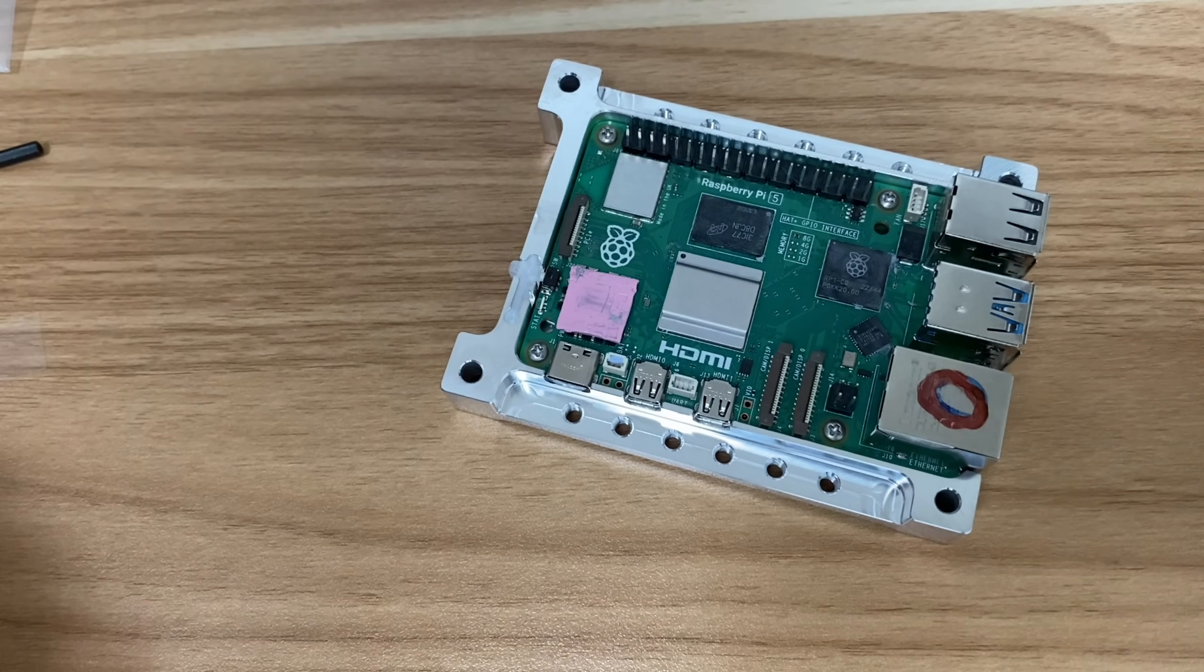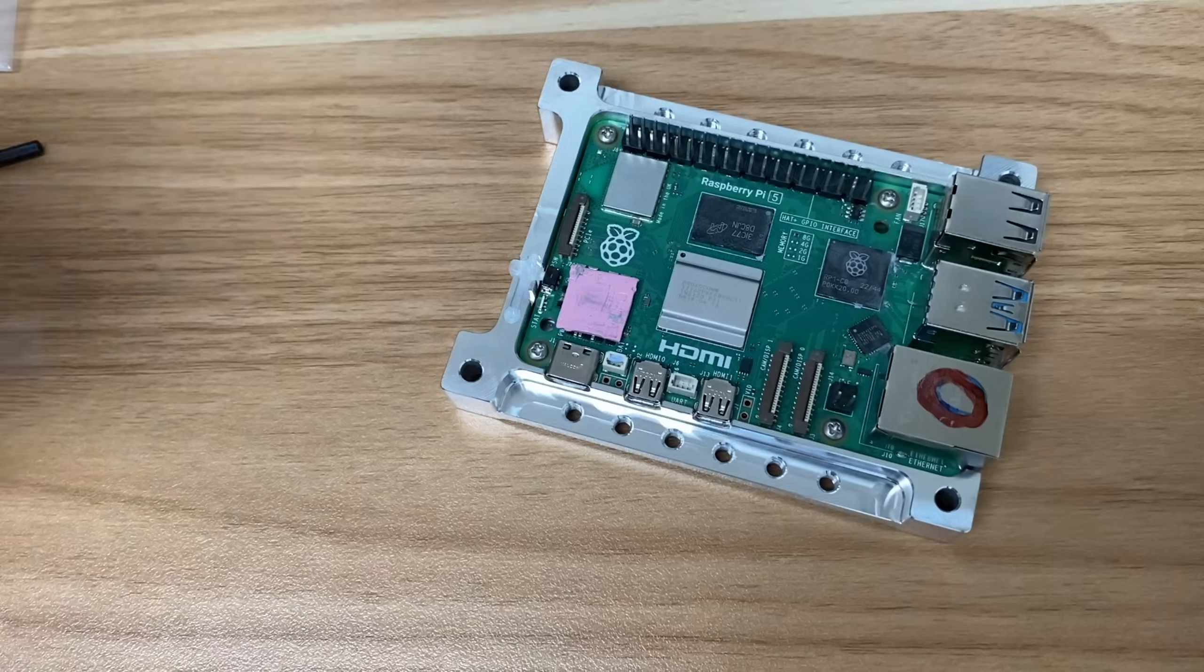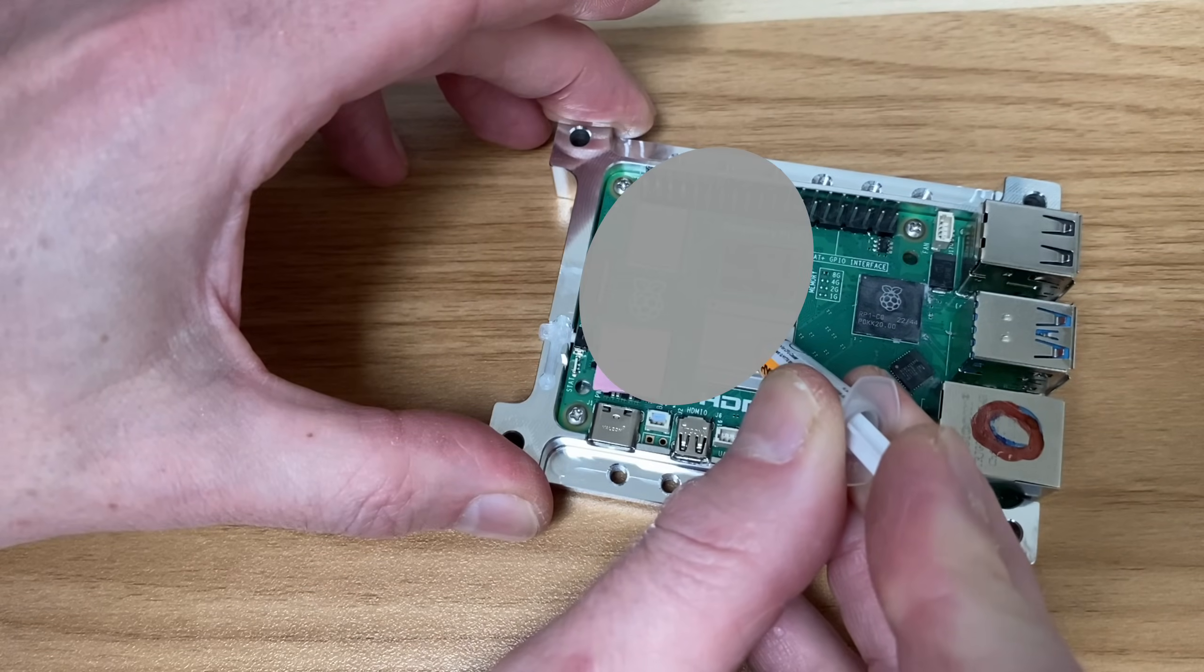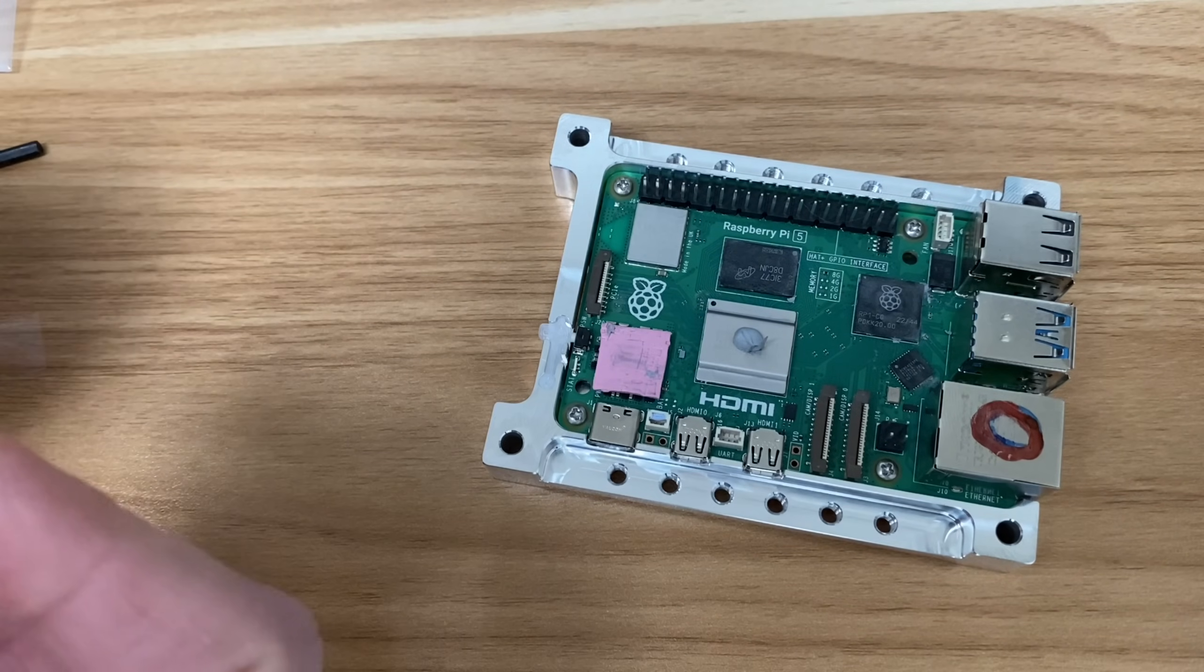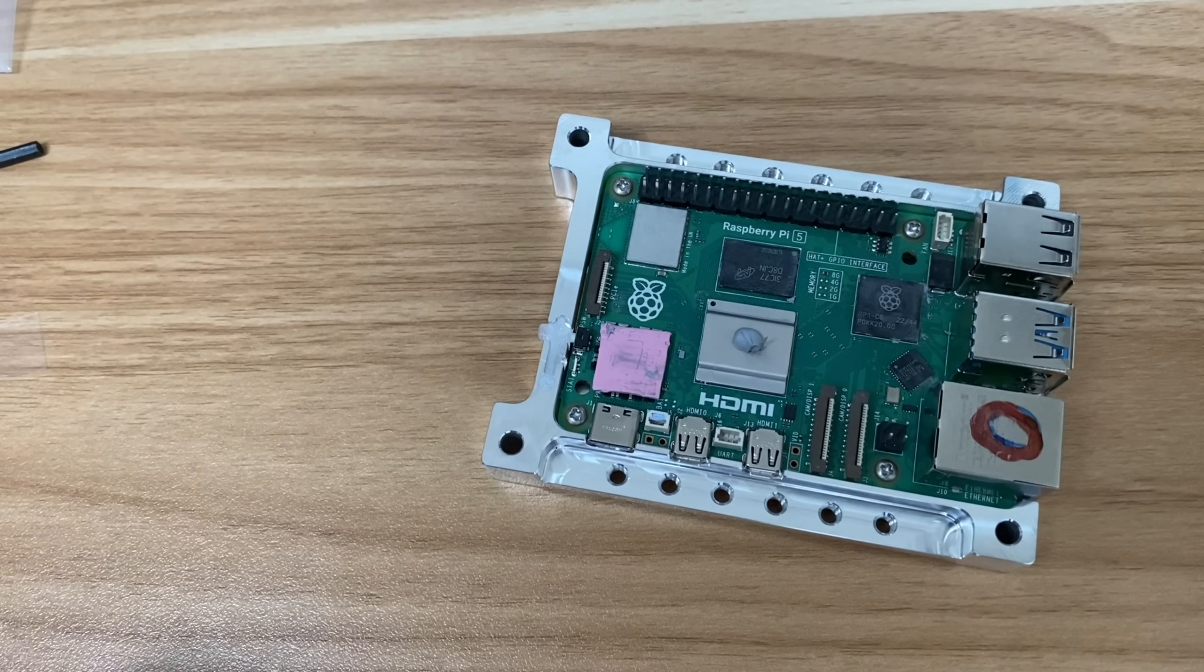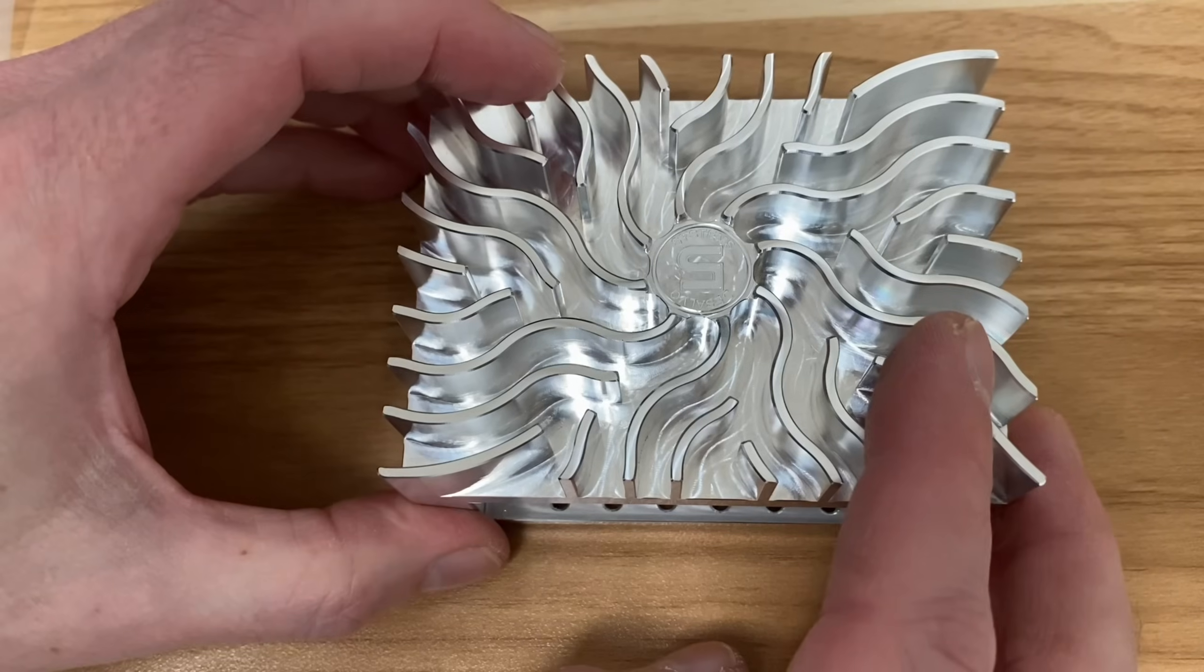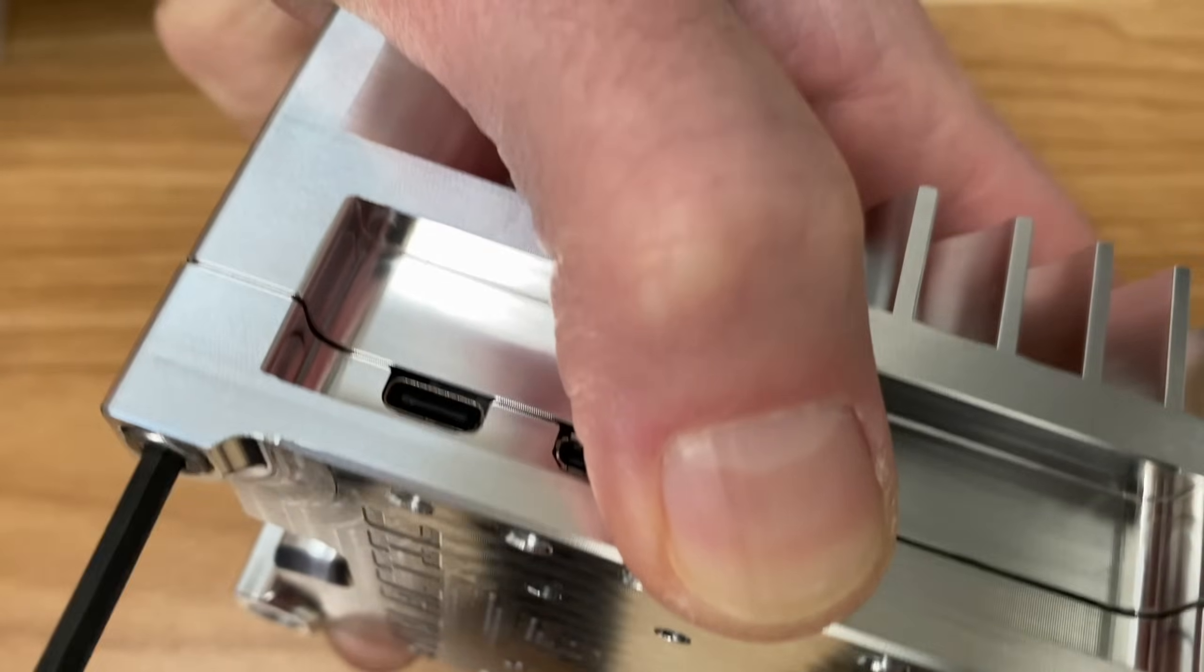Now we need that thermal paste. I'm actually going to use this one which I've been sent before. Pop a little tiny bit on there - it's always either too much or not enough or in the wrong shape or whatever. Let me just pop this on top, I can feel it touching the thermal paste. Let's secure that with the allen key bolts.